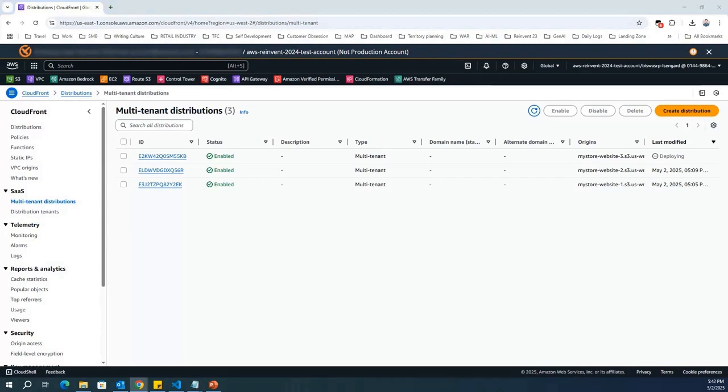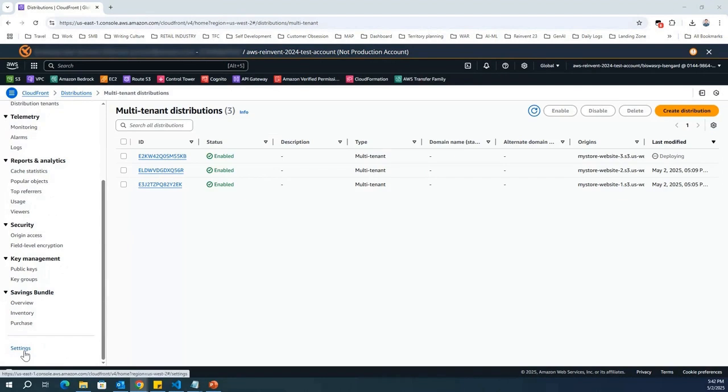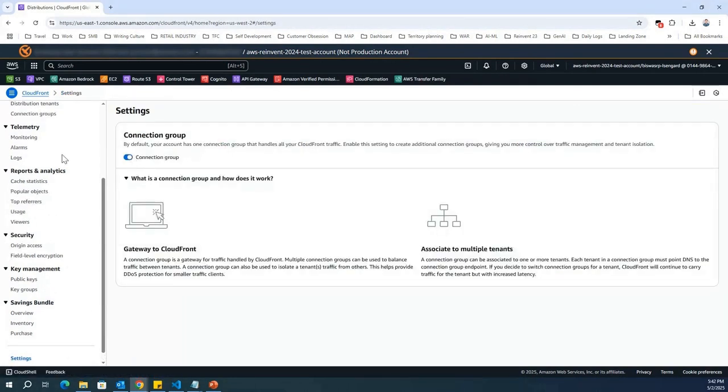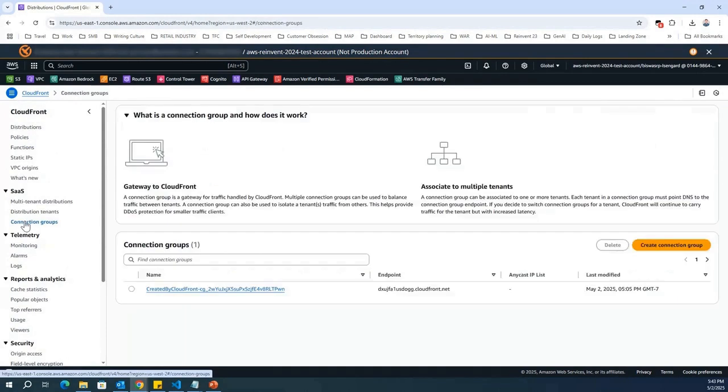Having said that, I wanted to speak about one more additional information. So, typically, by default, your AWS account has one connection group that handles all your CloudFront traffic. Now, what we can do is we can enable over here in the settings, we can enable the connection group, and automatically the connection group comes under SaaS.